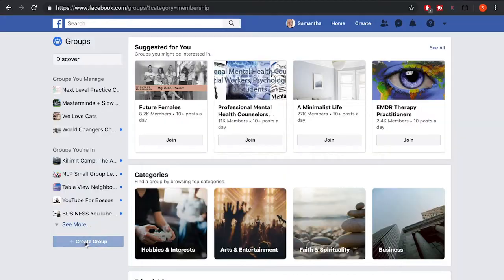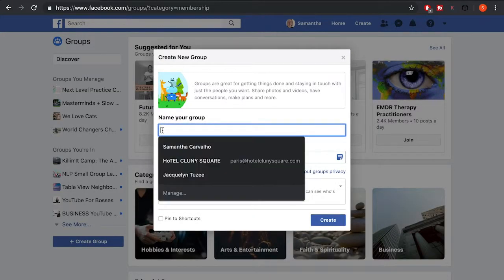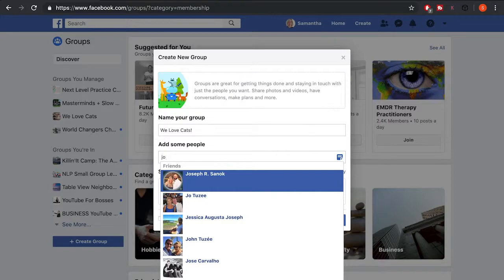In the bottom left hand corner, you can fill in the name of your group — I'm just going to go with 'We Love Cats.' You then need to invite at least one person to your group. You can either invite one of your current Facebook friends or enter the email address of someone you know. I'm just going to invite Joe to my group.